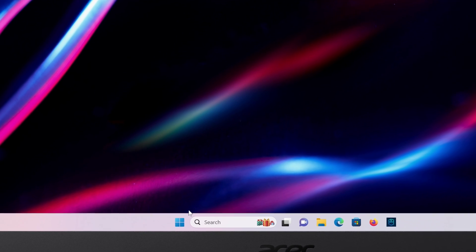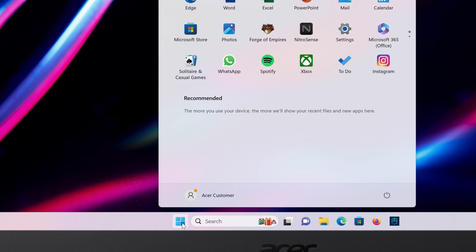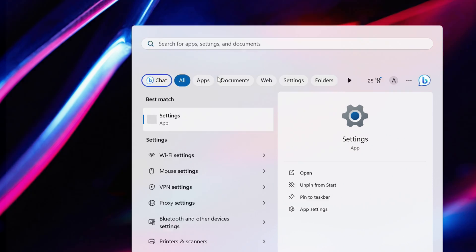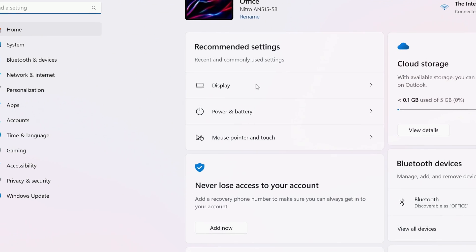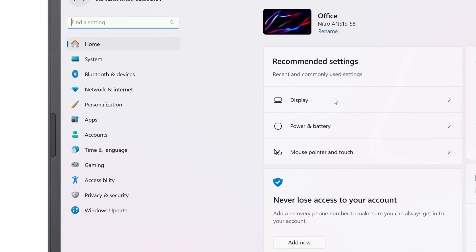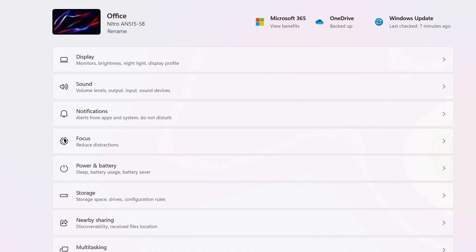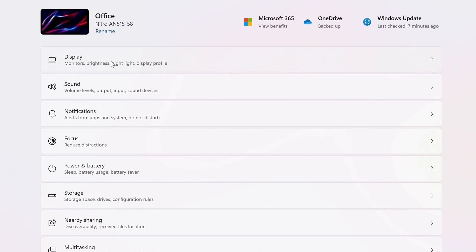Just click on the Start button and type Settings. In the search results, click on Settings. And when the window opens, click on System in the left column. To the right, click on Display.